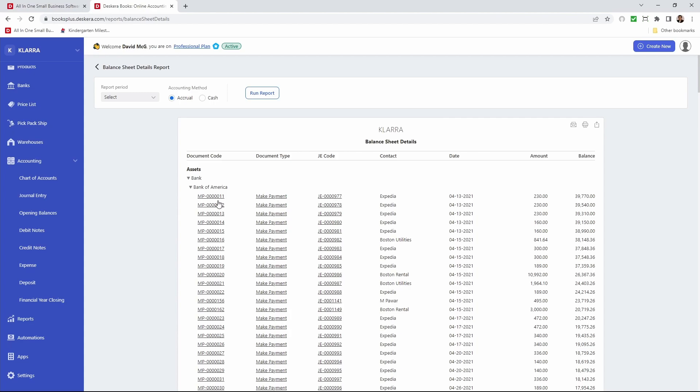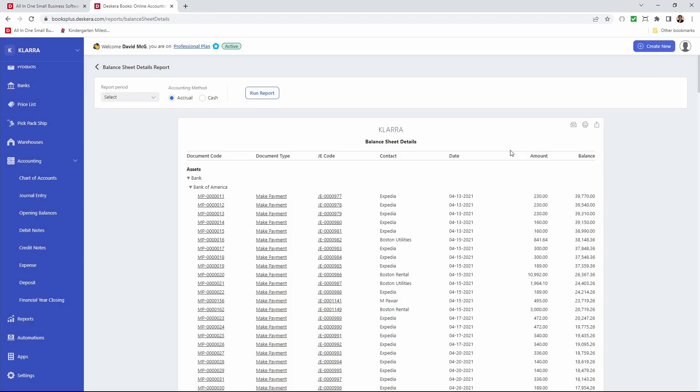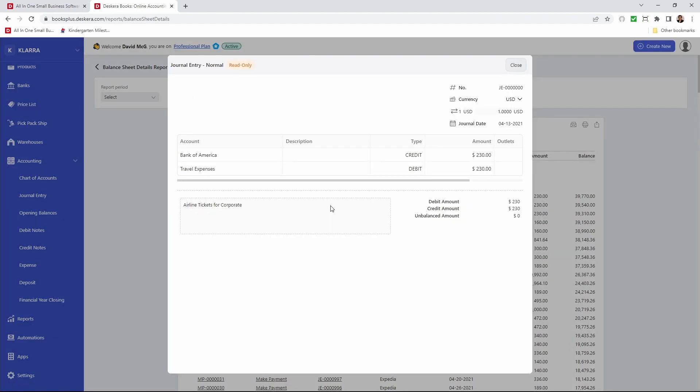Now if I click on a transaction I will be able to see the details of that transaction. If I click on journal entry I'll be able to see the details of that journal entry.